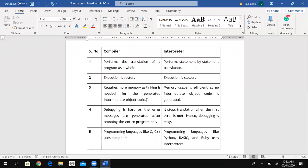When the source program is translated into machine language, an object code is produced, so memory is needed. A compiler needs more memory for this object code. But for an interpreter, memory usage is efficient because no intermediate object code is generated — so there is no need for extra memory.